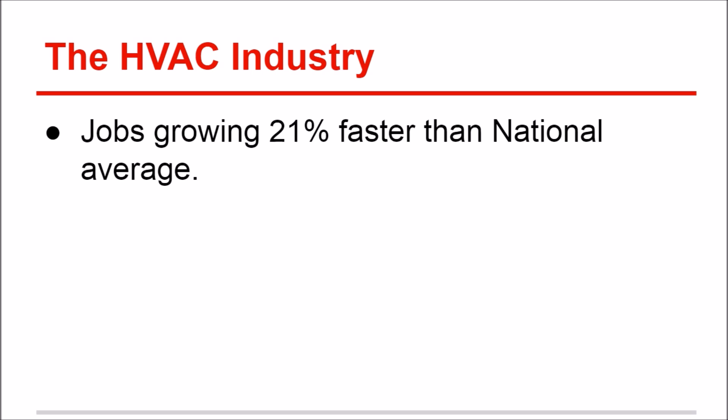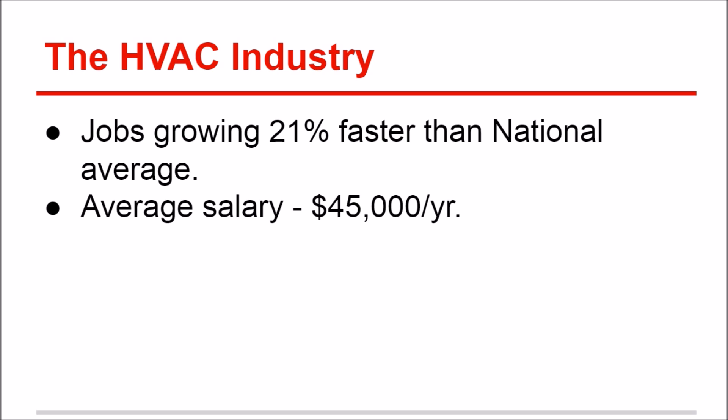This means as time goes on there will be more and more HVAC jobs available. The average salary is $45,000 a year, and I know technicians who make $60,000 to $65,000 a year, but they are highly trained, top-notch technicians with three to five years experience under their belt.